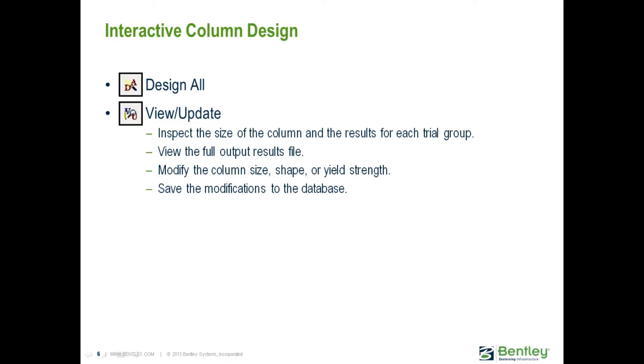In this video, you will learn how to design all of your gravity steel columns and review the results in the RAM Steel Column Design Module. When the Design All command is invoked, this will be used to size all columns which have not been previously assigned a size in the Column Design Module.